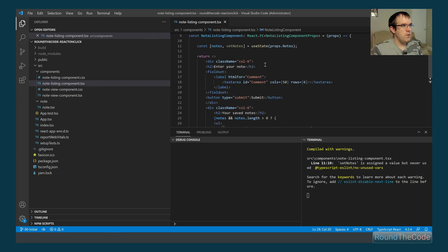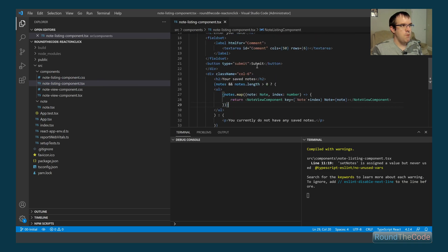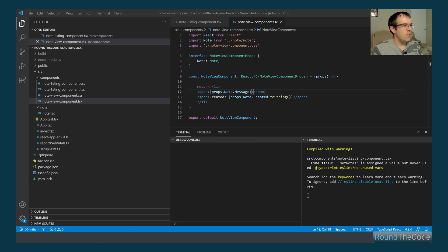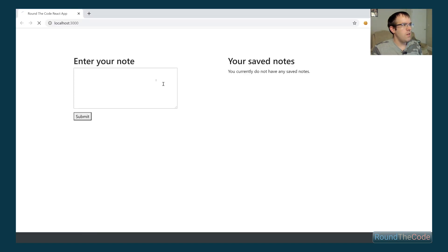The note listing component will allow you to enter a new note and press submit. It will also list all the notes you've saved so far. We've got a listing of notes representing a note view component instance — that just populates the note and the time and date it was created. The application is running here.